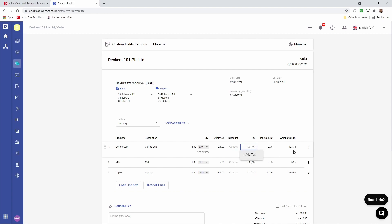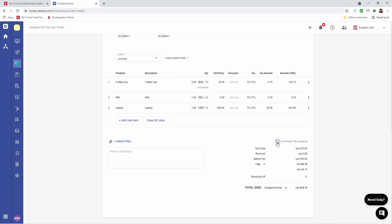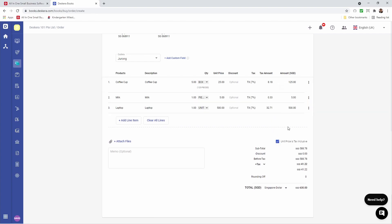I'm able to input the discount. So if I put it as a number here, you can see it's a flat rate discount. If I use a percentage symbol, it becomes a percentage discount. I can select the tax. I can click on the three dots, I can select the product's custom fields, I can delete the item. I can go down here and click the checkbox for unit price is tax inclusive — it means that the unit price here already includes tax, so I don't have to worry about it showing up separately.